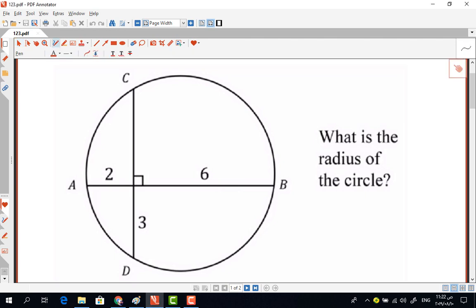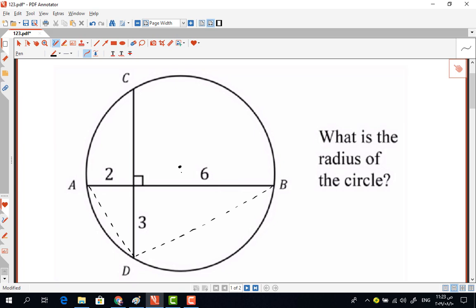To solve this problem and find the radius of the circle, we're going to connect points D and B, and also A and D. Then we're going to assume the circle's center is at a point, and connect those points as well, including point C and B.